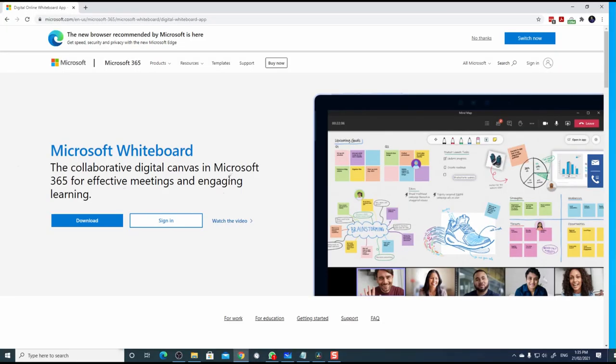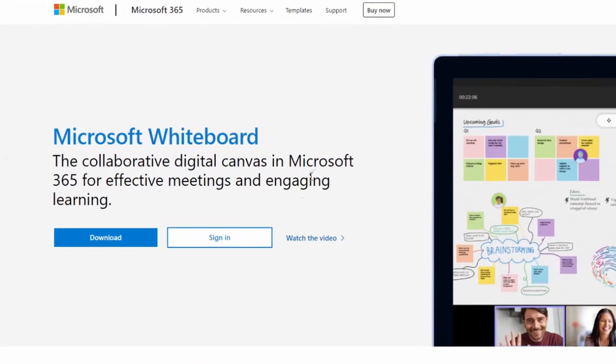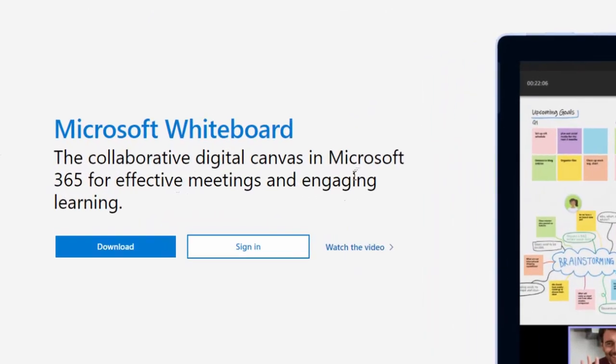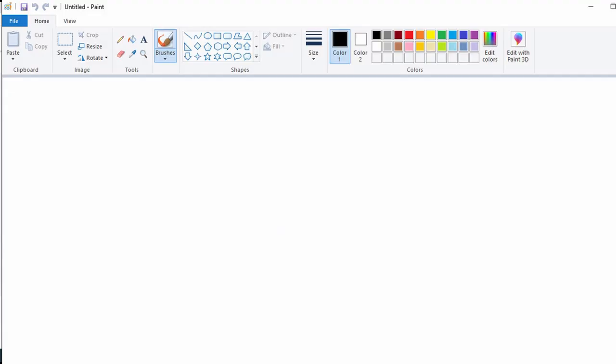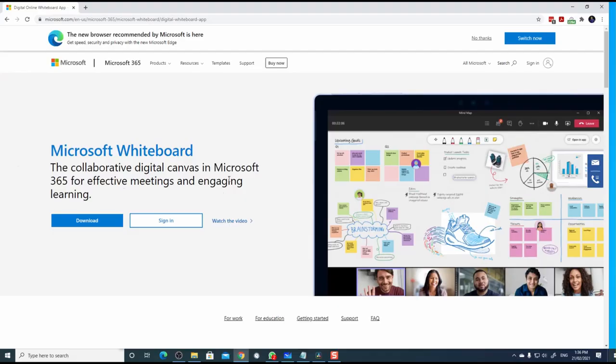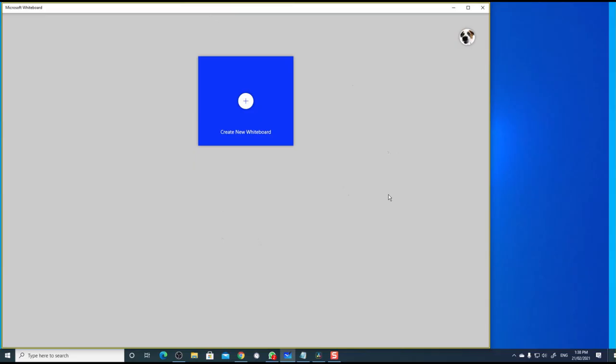For this example, I'm going to use Microsoft Whiteboard, a free to use application from Microsoft for Windows. But you can use any application of your choice. You can use MS Paint which comes bundled with your Windows software. The same thing applies for Mac computers. Any software that allows you to draw, doodle or to type would work.